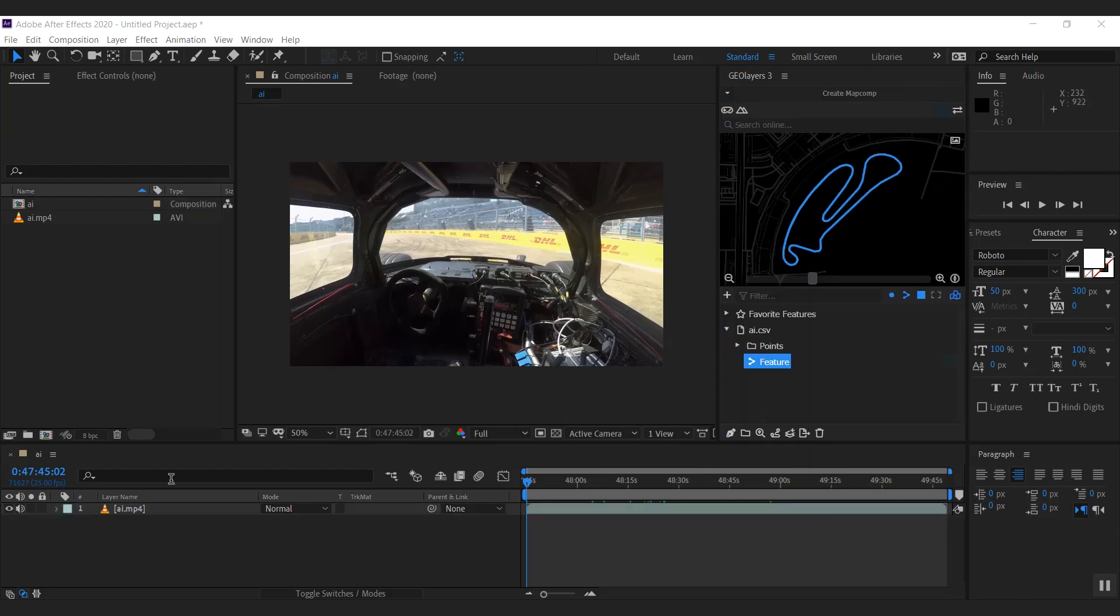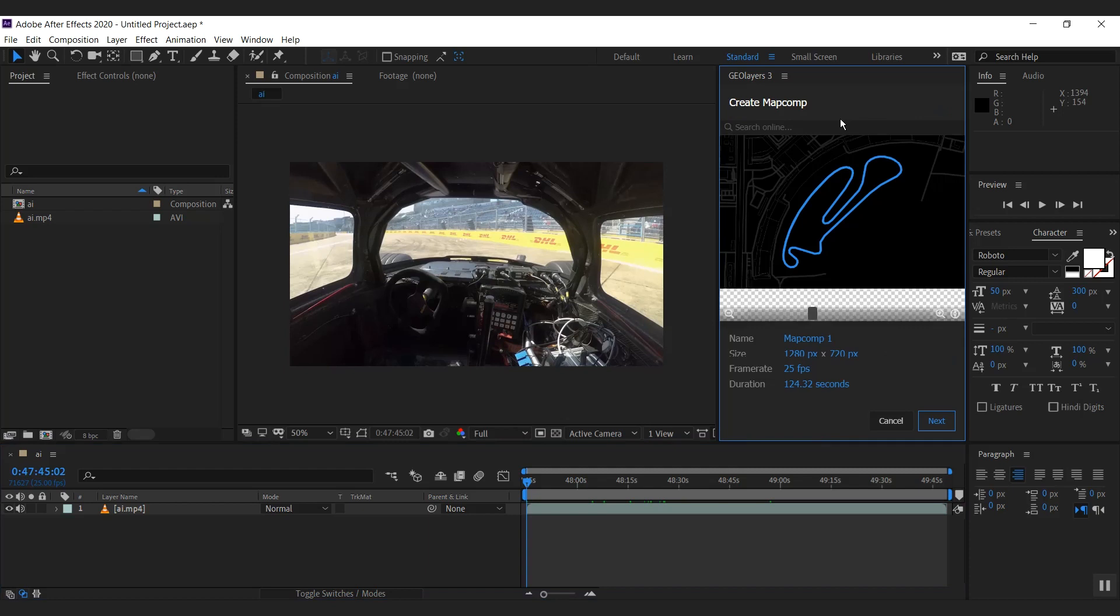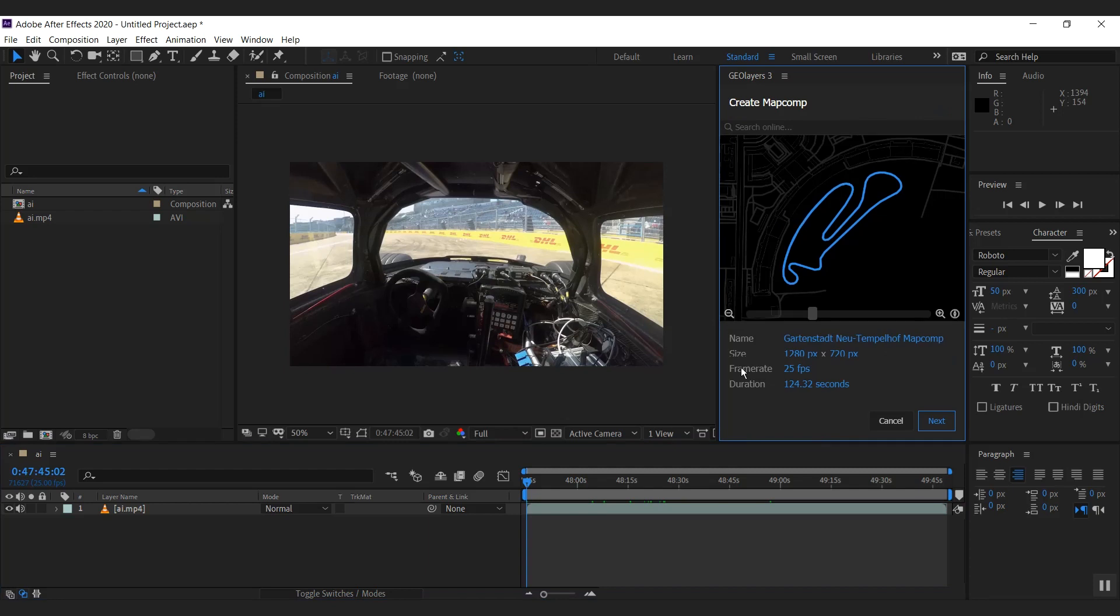Okay, let's create a map. I'm going to click into the timeline panel so this is our active composition. And if that one is active and I click create map comp, it's going to use all the specs from this comp by default. So that's our resolution, that's the duration.